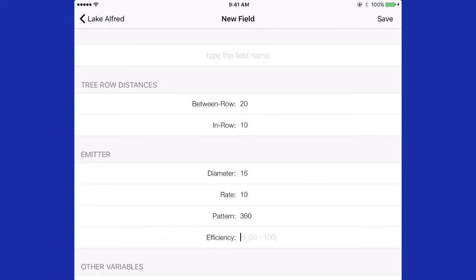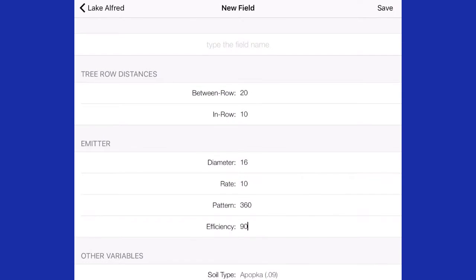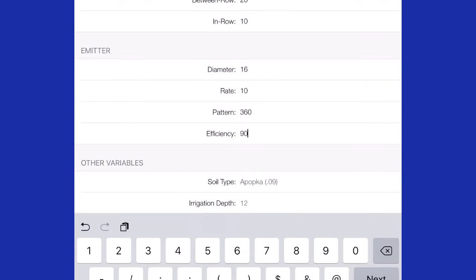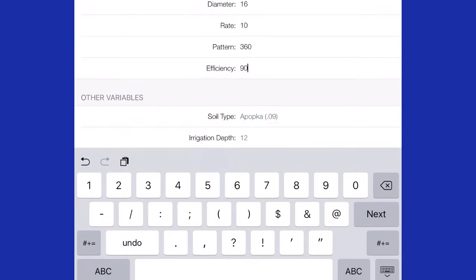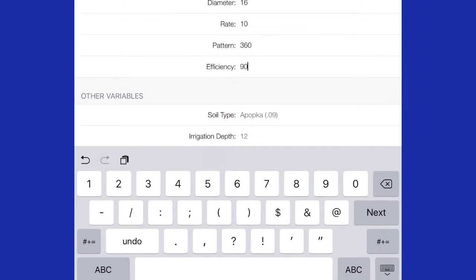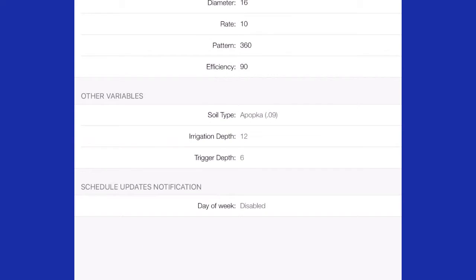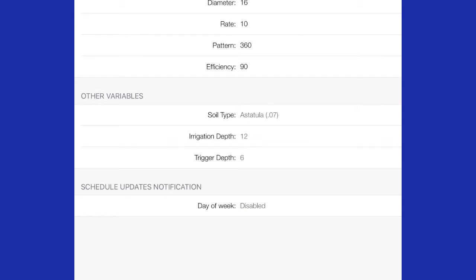Efficiency of micro sprinkler irrigation is typically 90%, but you can put in the information you feel appropriate. Below that you have soil type. There are several soils listed and they can be selected by sliding to the left. Once you find a soil that is similar to the one you have in your field with a field capacity next to it, that's your soil that you want to use.